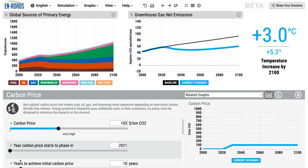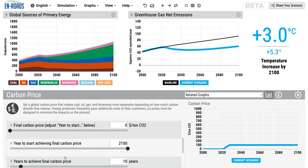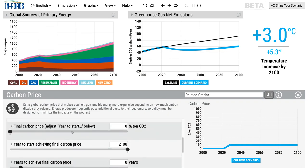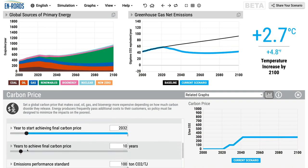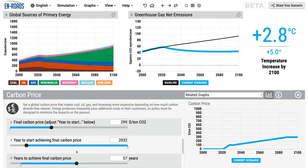You can set how many years it takes to get there — you could change it to seven years. And in the advanced features, you can also say you want it to go all the way up to $299 starting in 2032, and it's going to take 57 years to get there. You can set whatever you want as a scenario for the future.